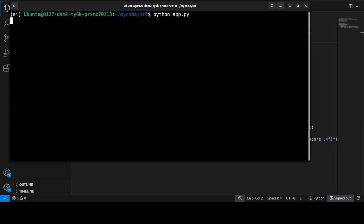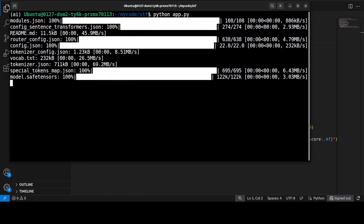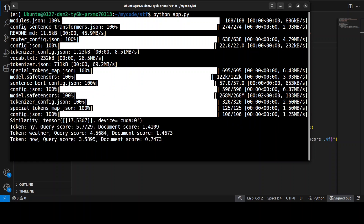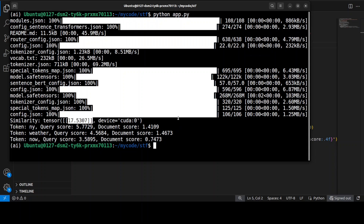Let me run this — it will download the model the first time. There you go — the model is being downloaded and the size is just 268 MB. It has computed a similarity score, which primarily shows there is a strong semantic match. The token breakdown reveals the sparse embedding's interpretability — for example, 'NY' from the query matched with the 'New York' context in the document, giving a query score of 5.77.